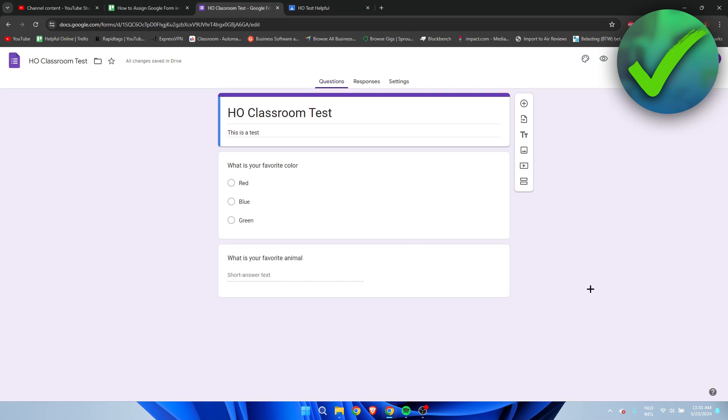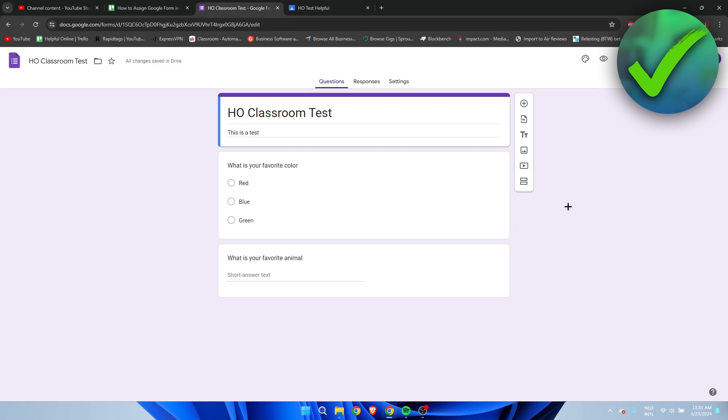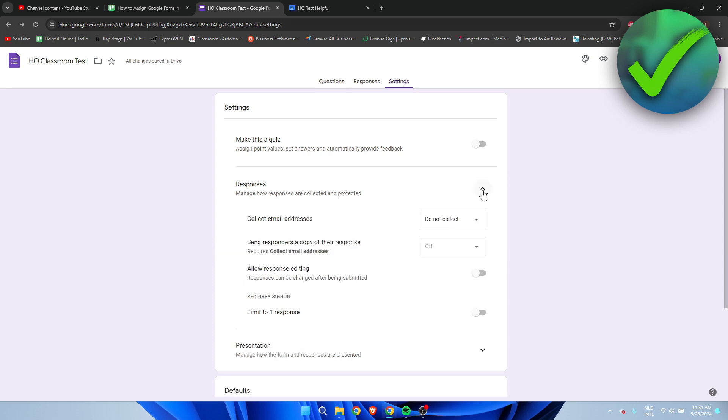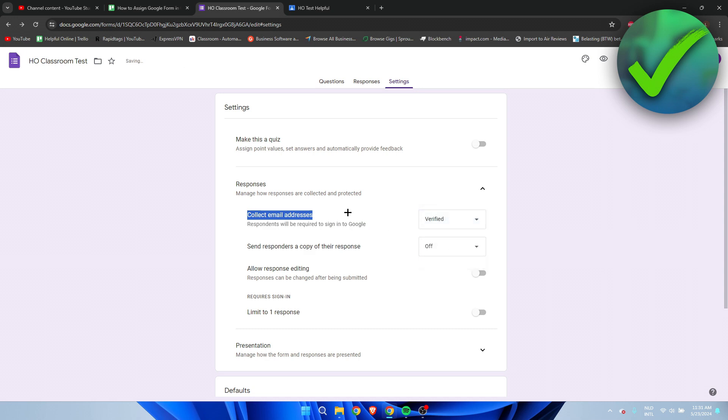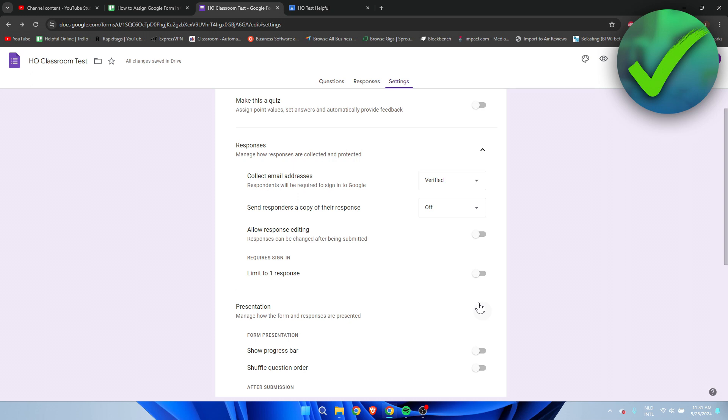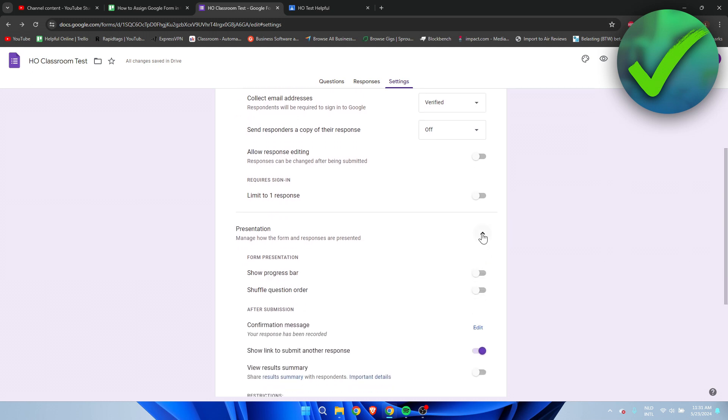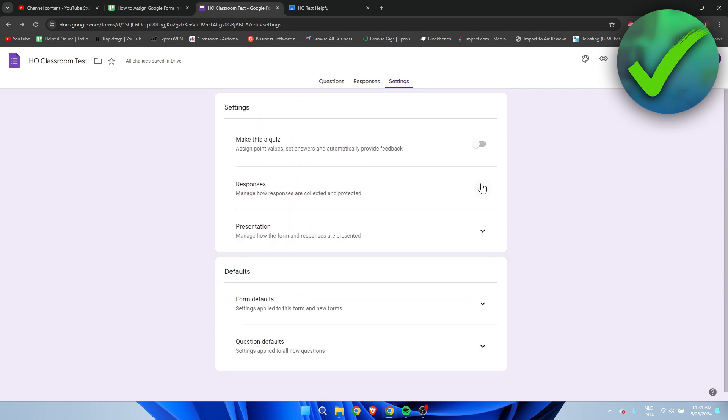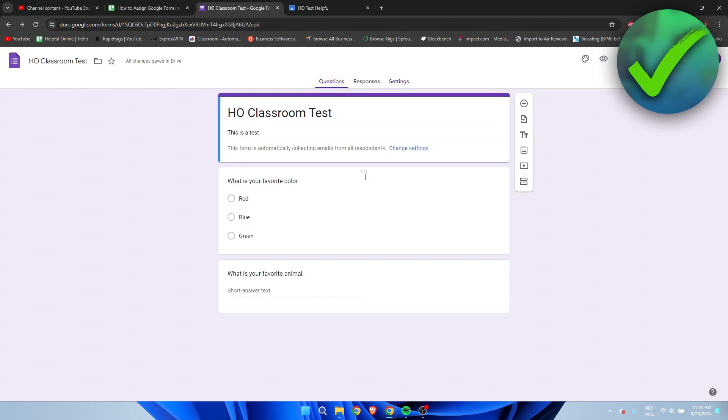For the sake of this tutorial, I just created a really easy, quick form - as you can see, just very basic. There are a couple of settings we can go over. If you go to Responses, you can automatically collect email addresses, stuff like that. There are settings you could go over, for example, make it a quiz. Once you're happy with your form, what we can do is...